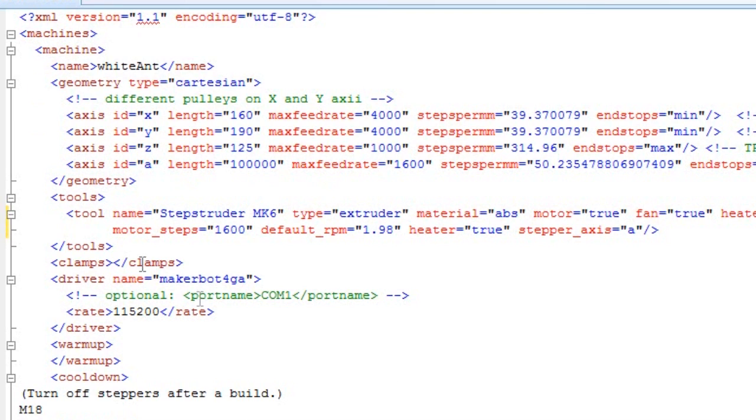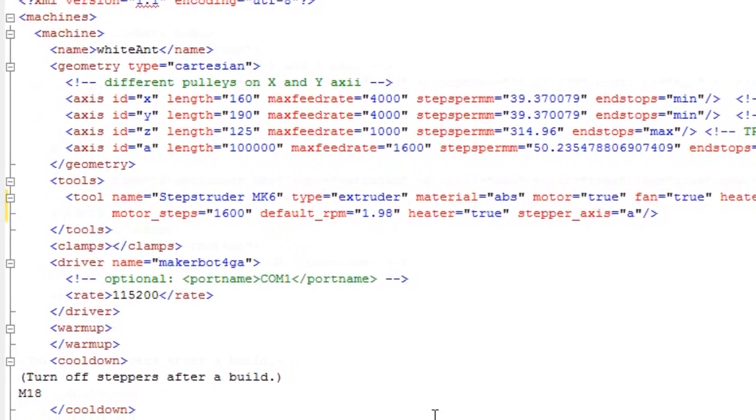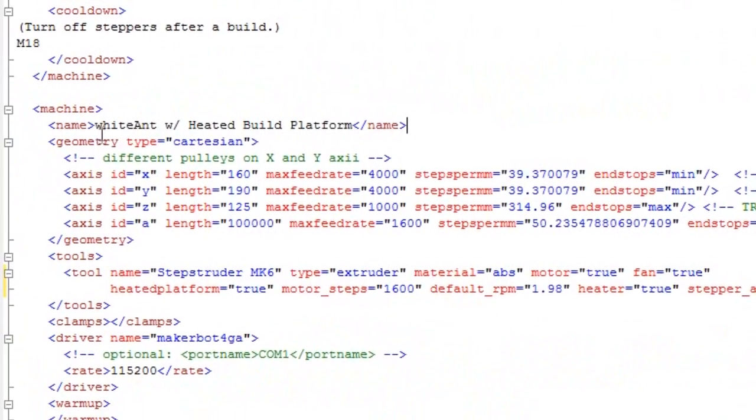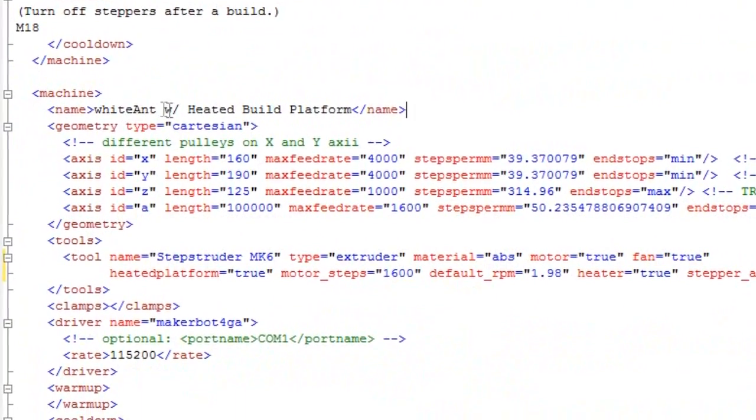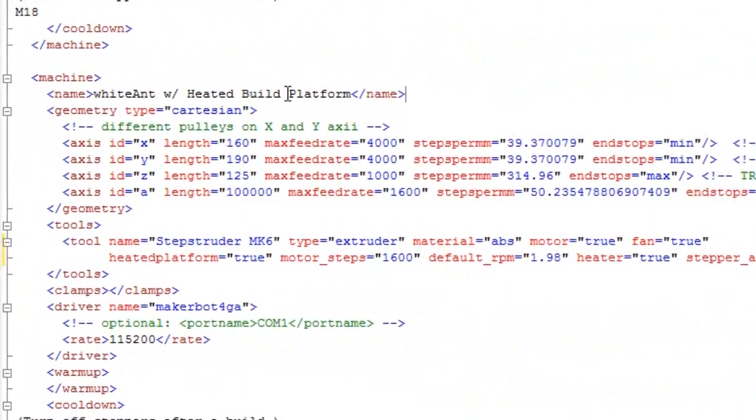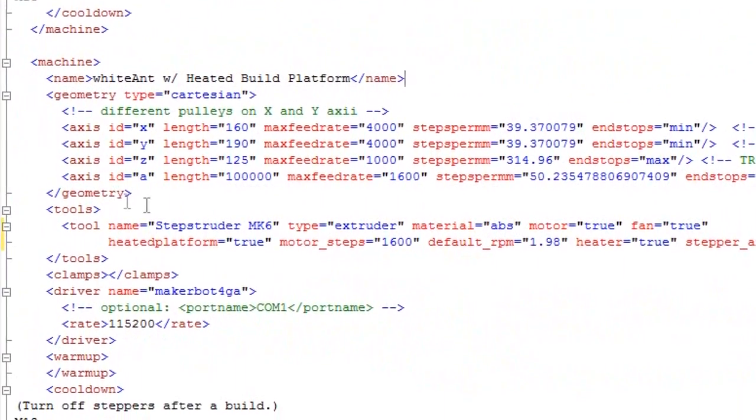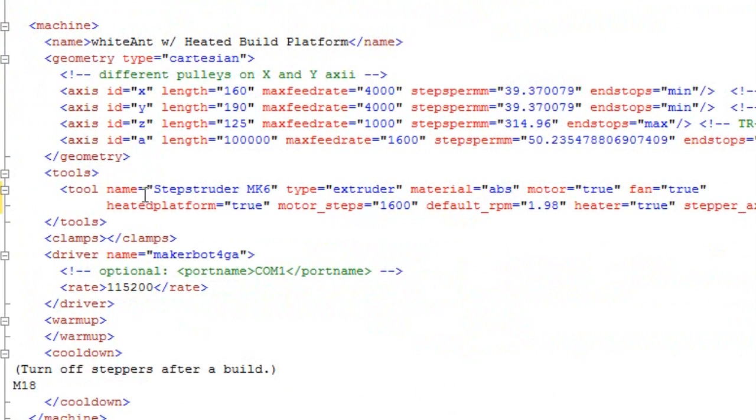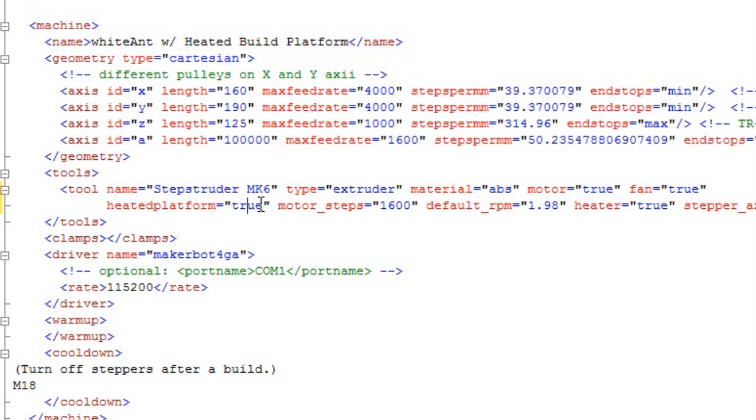This is the specific name that's required for the extruder that uses a stepping motor. This is the main White Ant configuration. You can also have various other types of configuration. And this particular one is with the heated build platform. And then it has some extra information regarding heated build platform in the code, in the configuration.